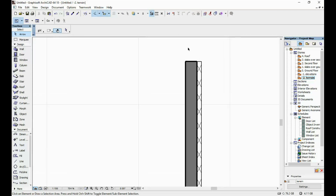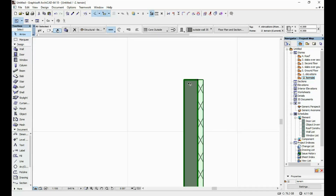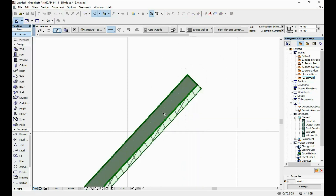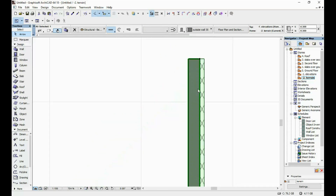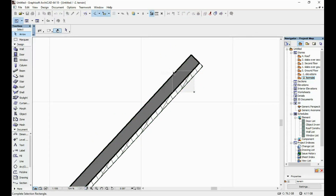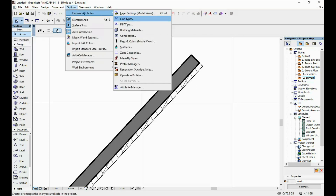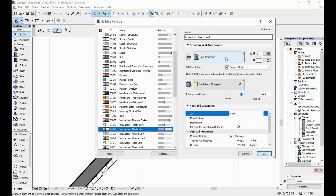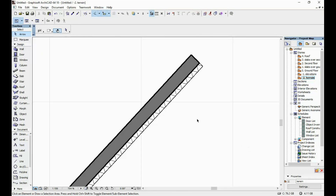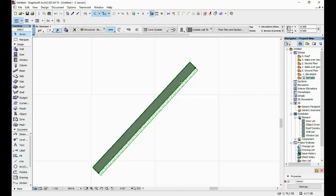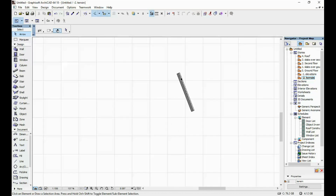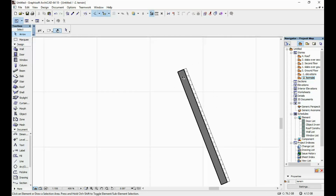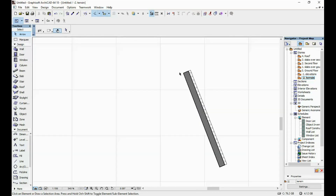As you can see, the fills have changed according to what we did. But if I rotate this element, we can see that the fill doesn't look as well as before, because the fill orientation is according to the project origin. If I change it to element origin, the fill is going to look correct in any position. This is the wall we're going to use on the outside of our project.